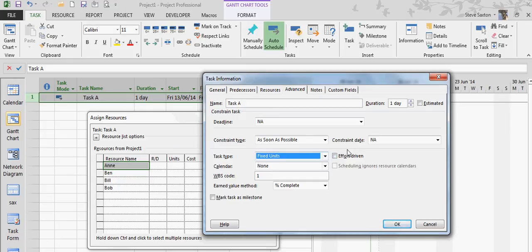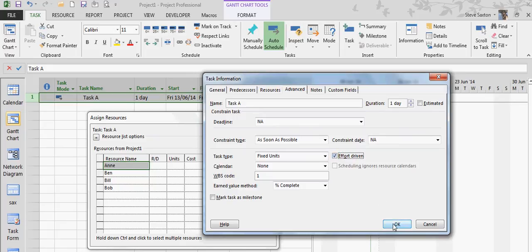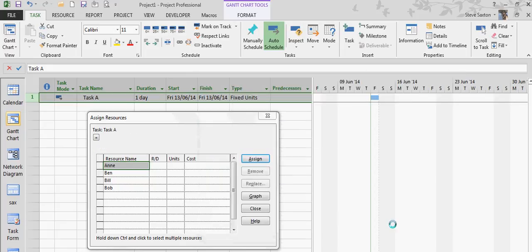In Project 2013 the Effort Driven tick is off by default. I'm just going to put that on to show you what impact that would make. I'm going to click OK.